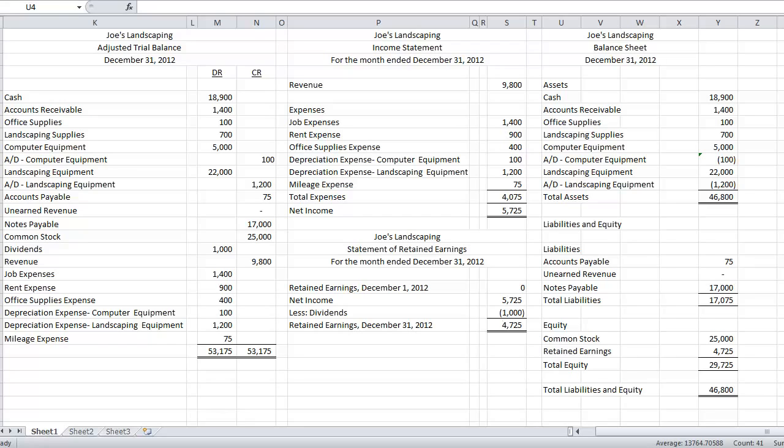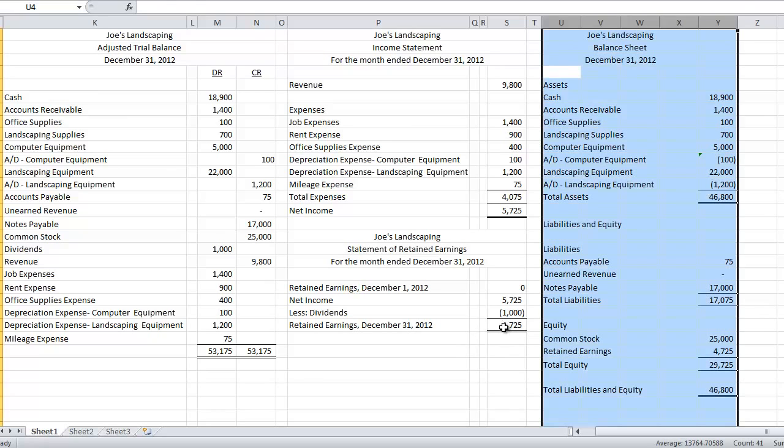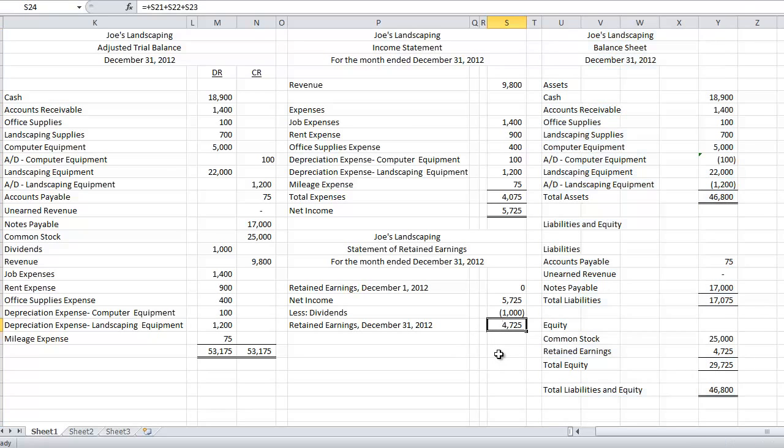First, we need to update the balance in our retained earnings so that it matches what's on the statement of retained earnings and the balance sheet. If you notice right now on my adjusted trial balance, I don't even have retained earnings on here because the balance is zero. So that's one thing we need to do.